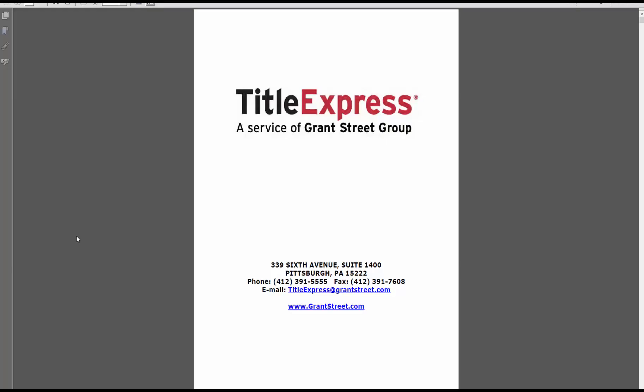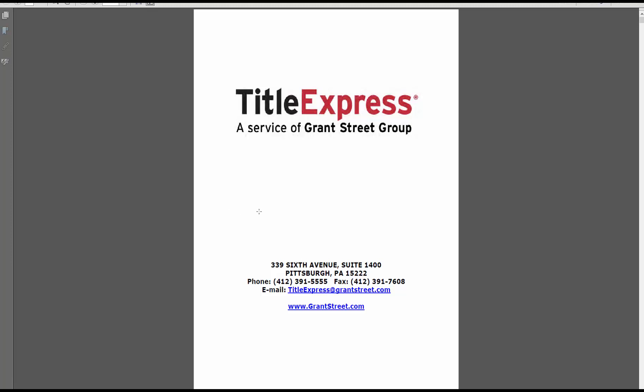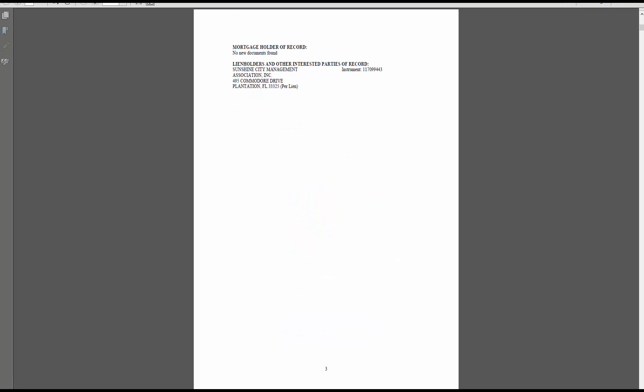Now I've opened up the property information report and I'm going to look for the liens. And they're not here on the first page. They do show the title holder here. And now here we go, on this page any mortgages would be right here, which there are none.